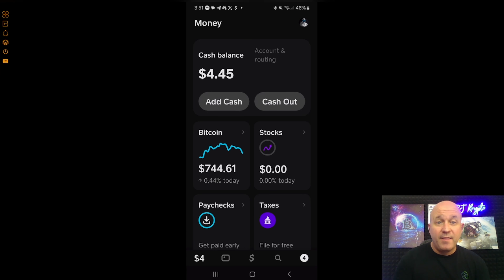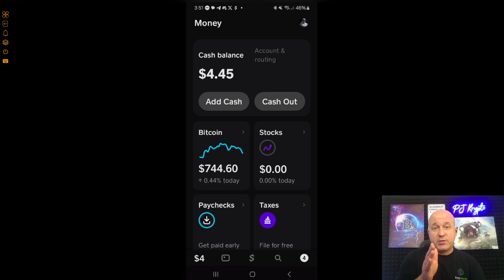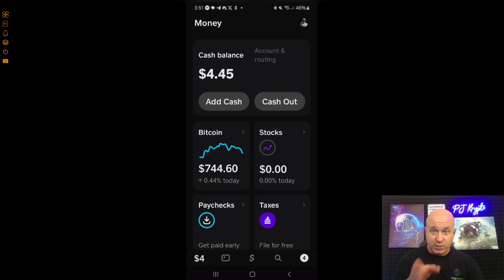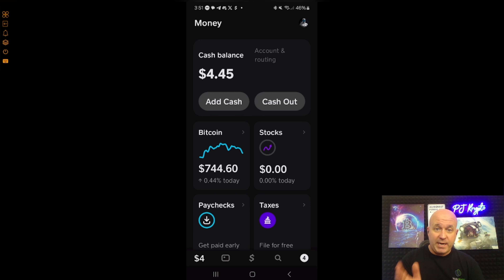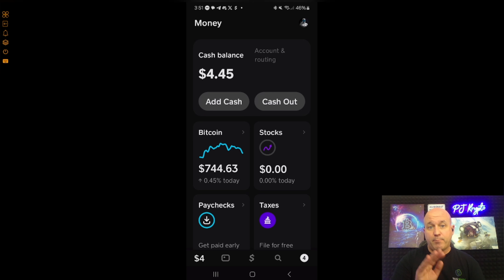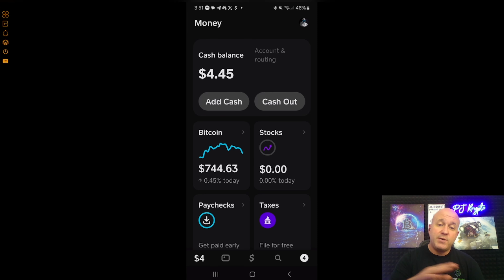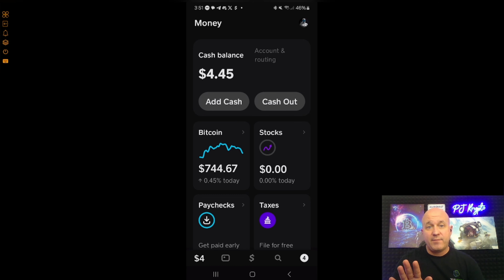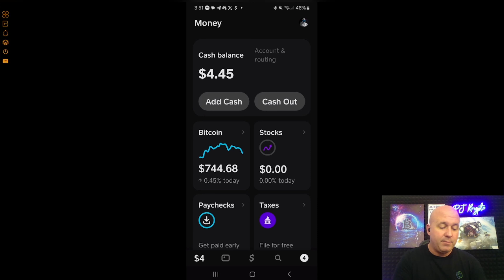Now that we've bought the Bitcoin, the next step is to take the Trust Wallet Bitcoin address and send the Bitcoin to it — that's how we move it into our trading wallet. Right now only Bitcoin can be purchased, bought, sold, and held in Cash App; you can't buy any other cryptocurrencies. So we need to take the Bitcoin and move it out of Cash App and put it into our Trust Wallet.